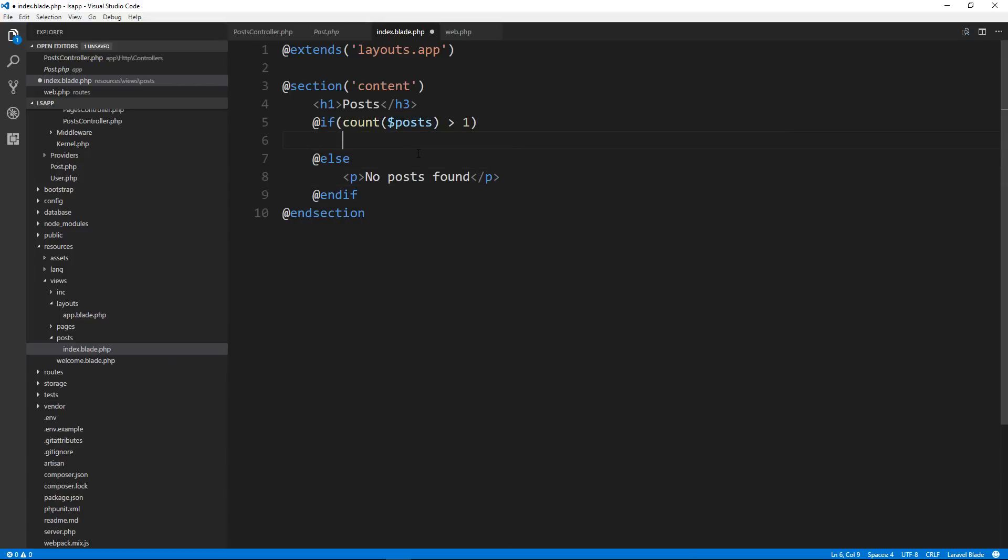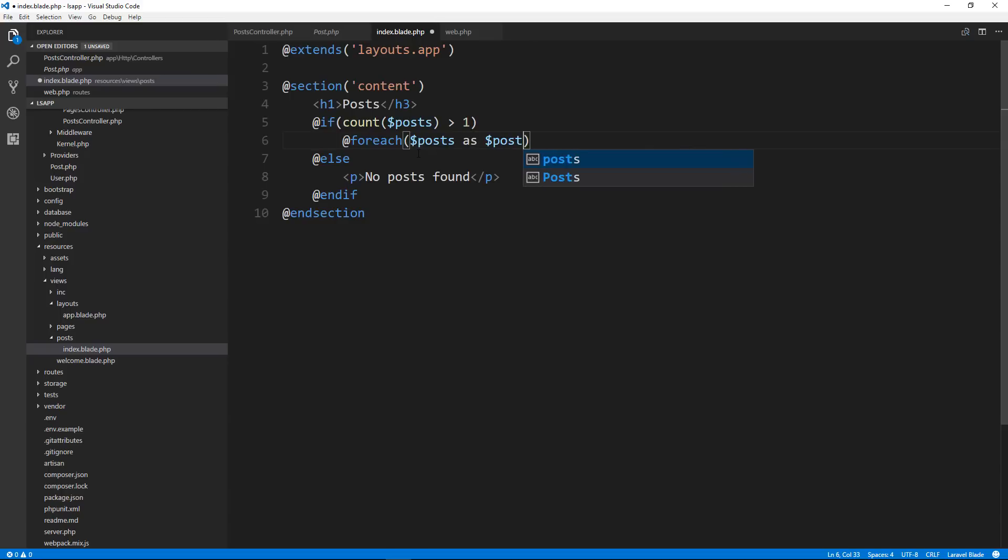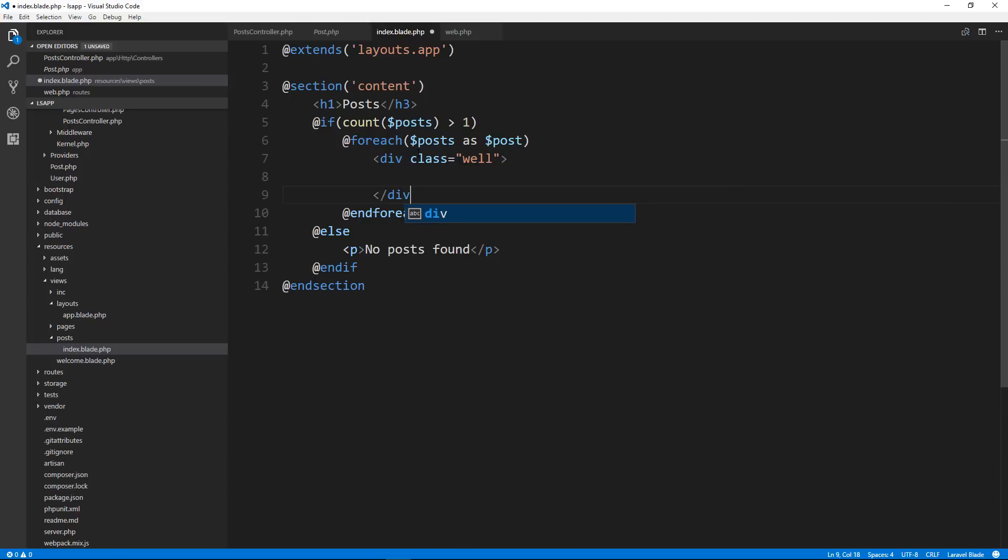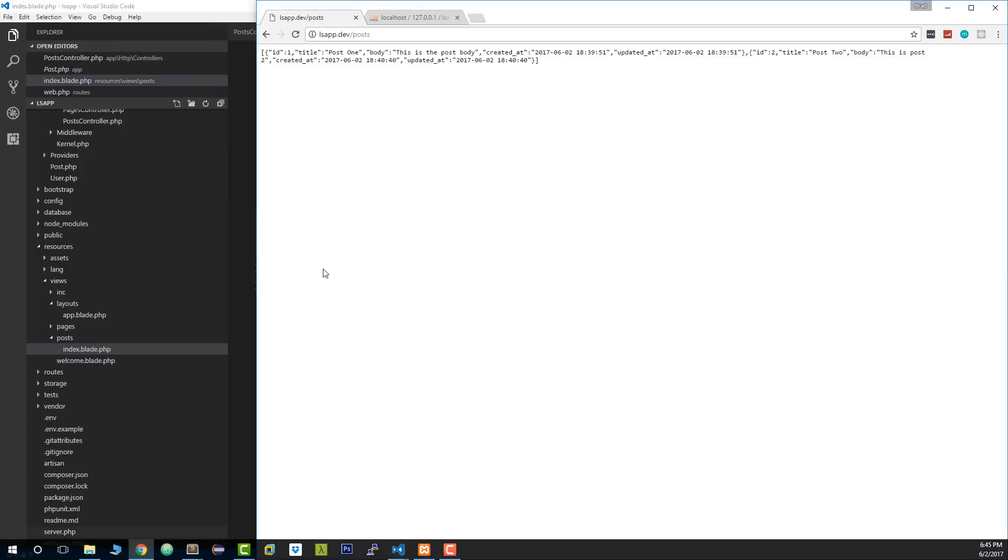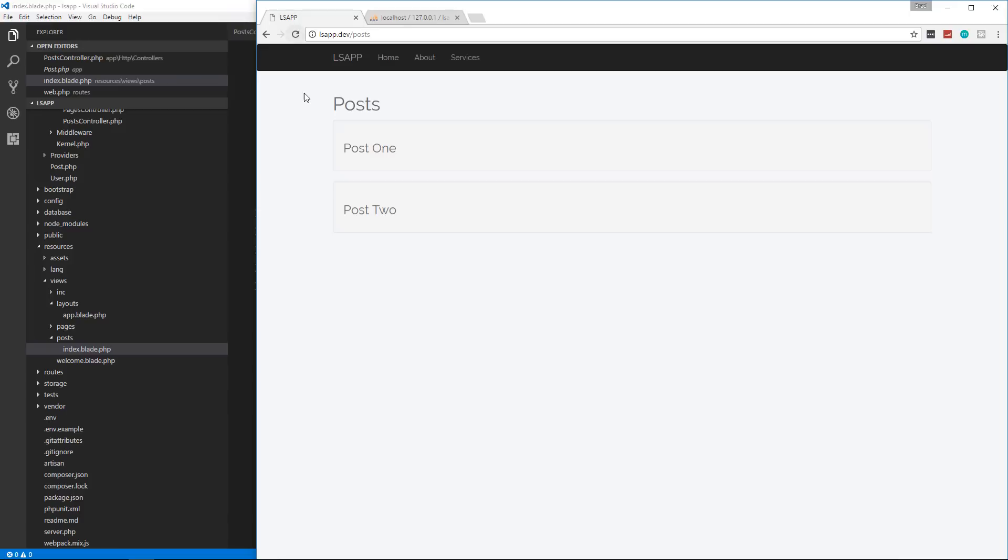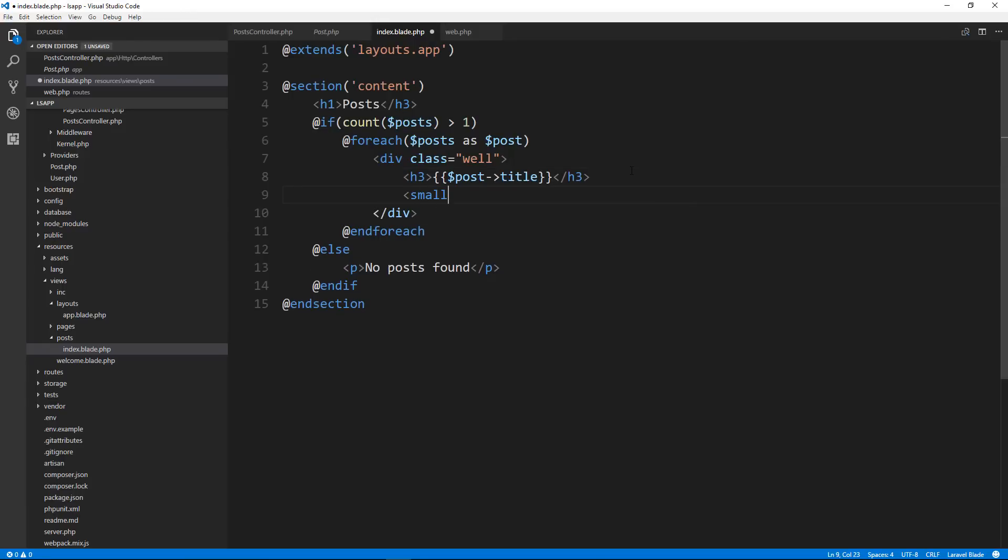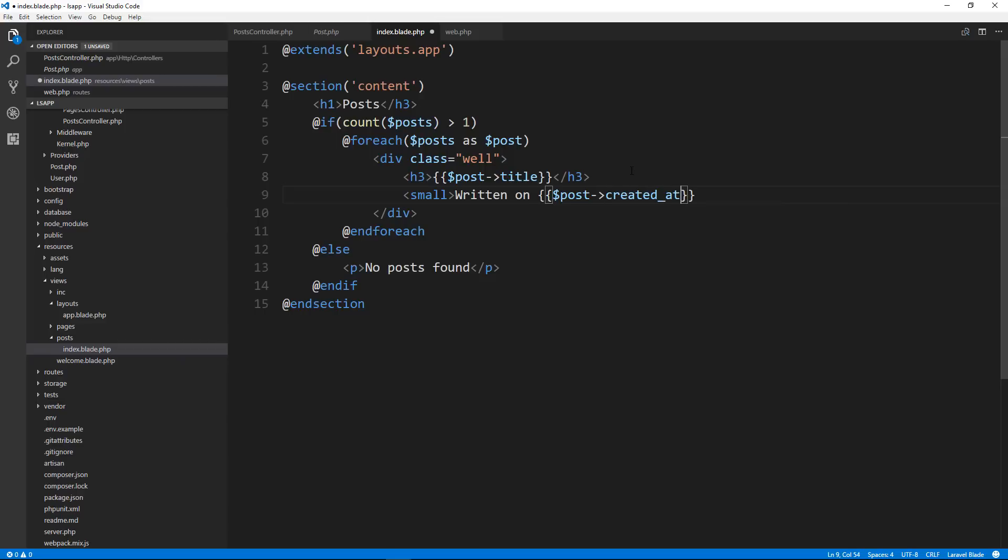And then in our view in the index, we're going to loop through it. So let's first check for posts. We'll say if count posts is greater than zero. And I'm going to put an else and then an end if. So the else we'll just put some paragraph text and we'll say no posts found. If there are posts, then we want to loop through them. So we'll do foreach. And we should be able to do posts as post. And then here, let's put a div with the class of well, we're using bootstrap. And in here, let's put an h3 and we'll just do double curly brace post title.